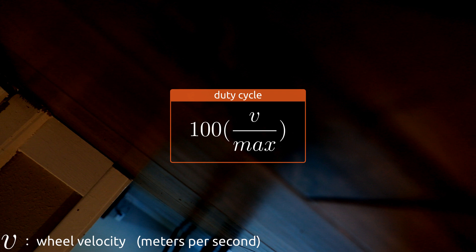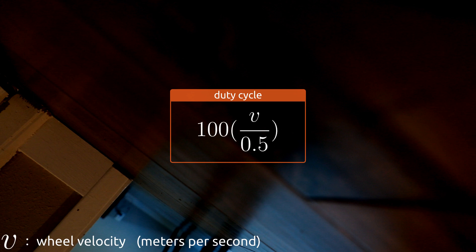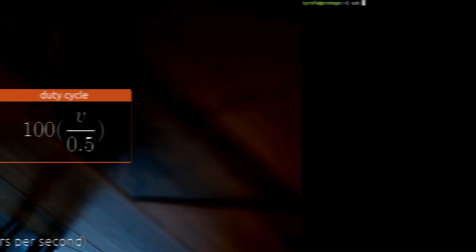If you notice from part three, by default, the data from the controller has a maximum value of 0.5. That means if we see a 0.5, we know that the controller is maxed out. So if we just pretend that our robot's maximum speed is 0.5 meters per second, maxing out the controller will also max out our robot's speed. It's dirty, but it works for our case since we're only using a controller anyway.